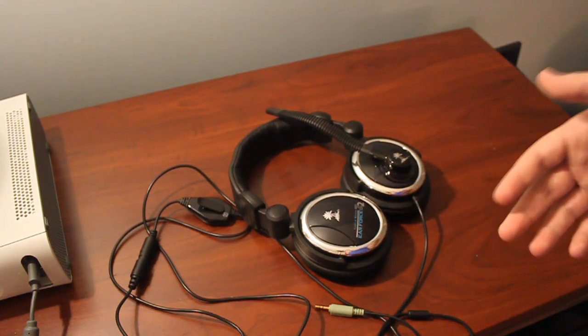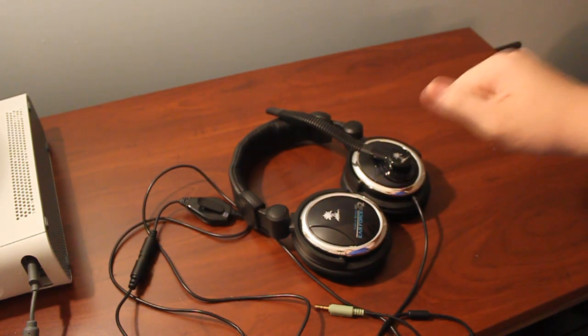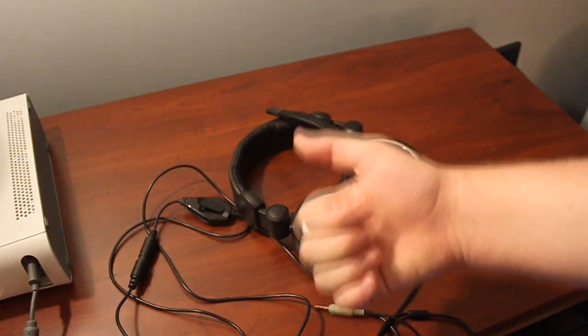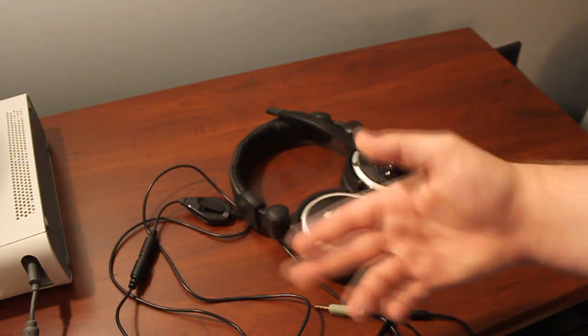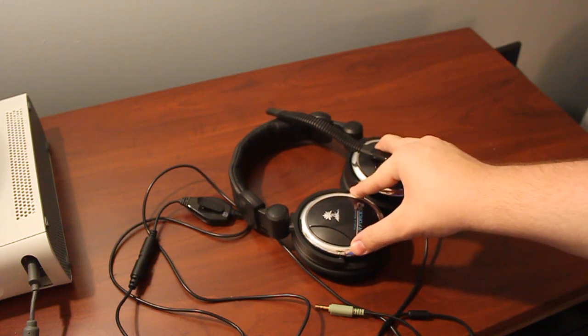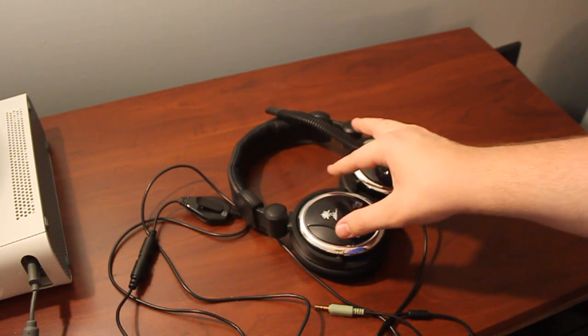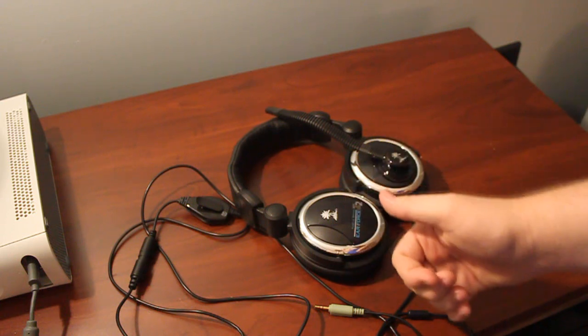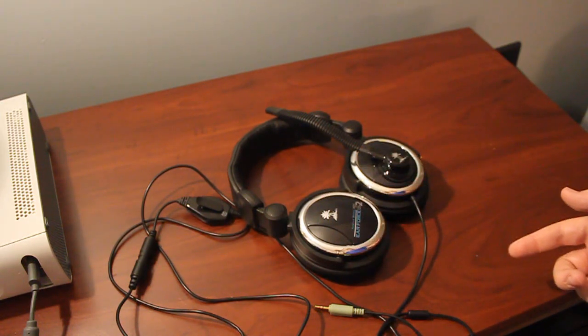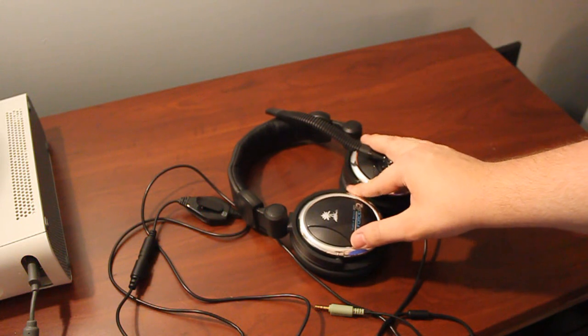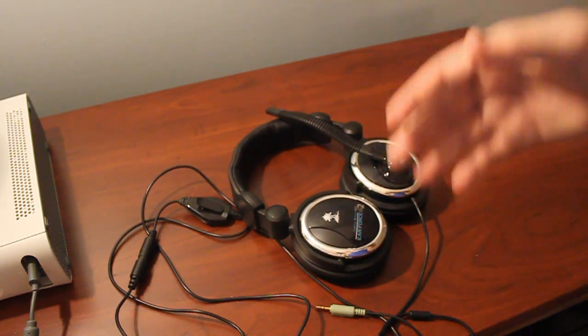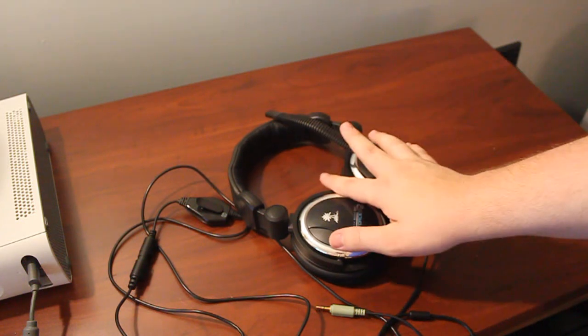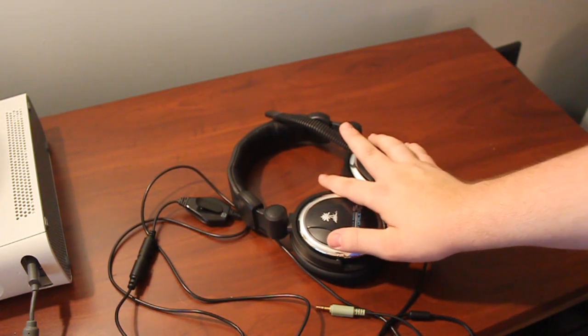Well, other headsets priced in its category, like the SteelSeries headsets, the 5H V2, the Siberia Neckband, and the Siberia V2. I'd pick this headset above the 5H V2 and the Neckband. It has a nice more balanced sound as compared to the boomy sound of the Neckband and the bass light sound of the 5H V2. I do prefer the Siberia V2 a little bit more, but keep in mind the Siberia V2 is $100 compared to this $69.95.